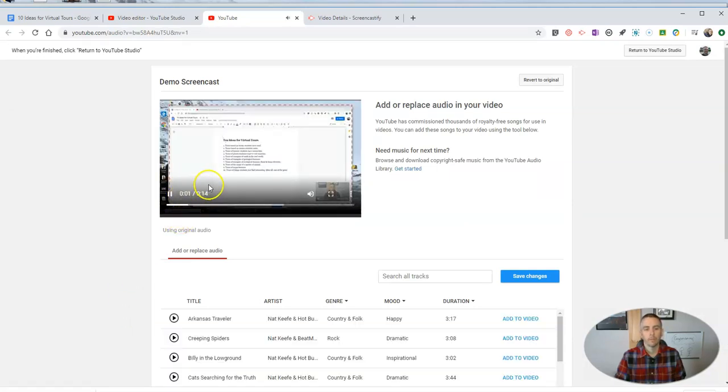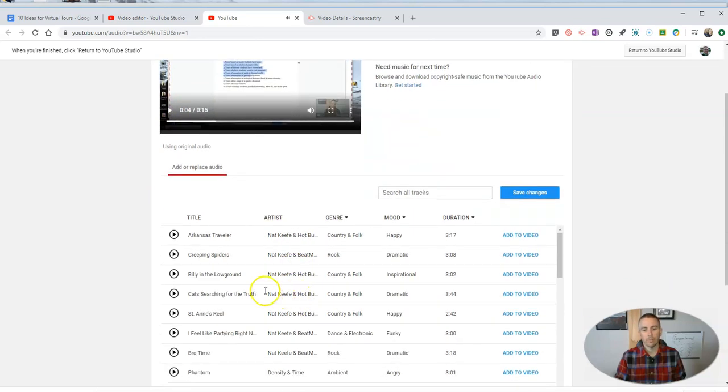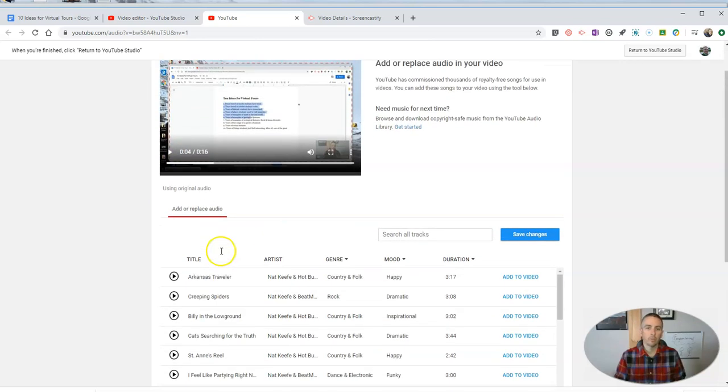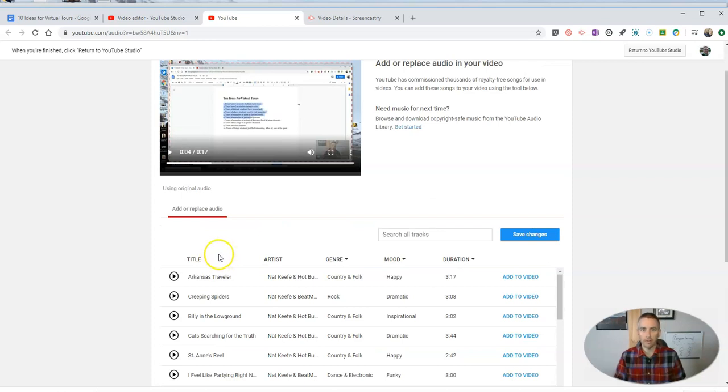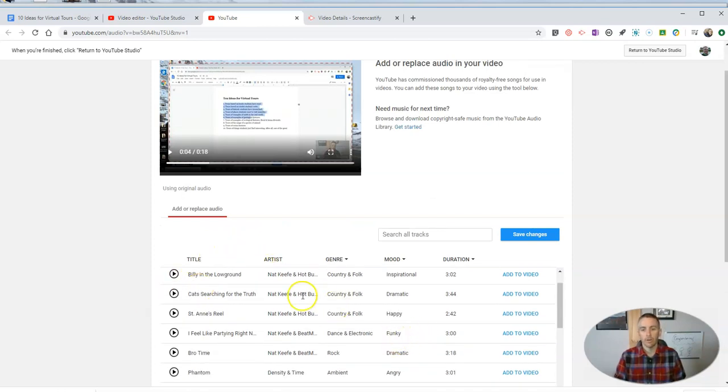So let's add some of this music that YouTube has approved for use in any video that you publish on YouTube.